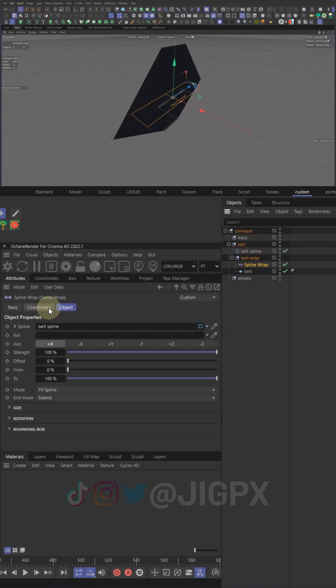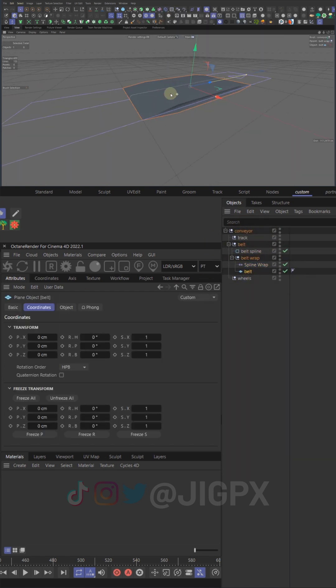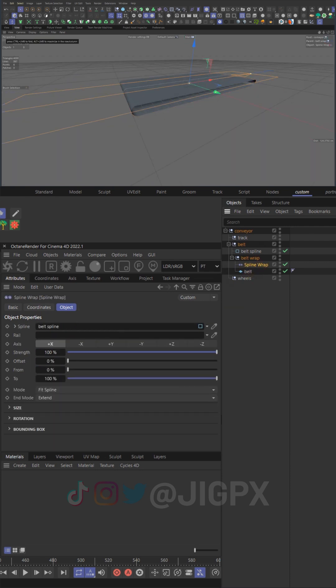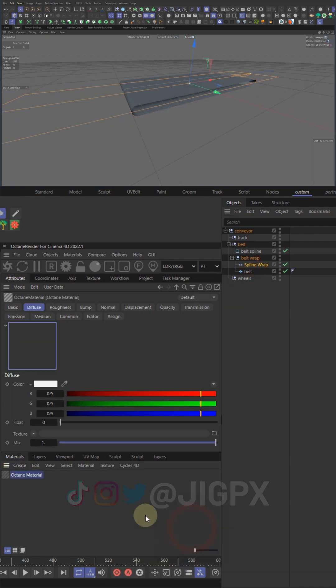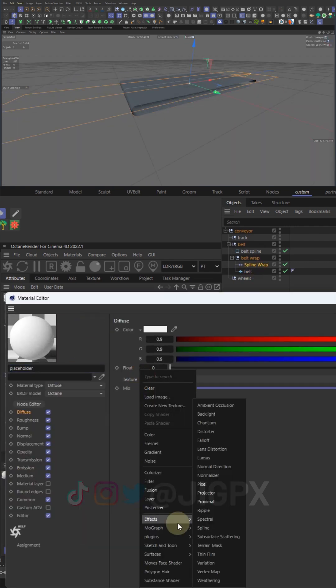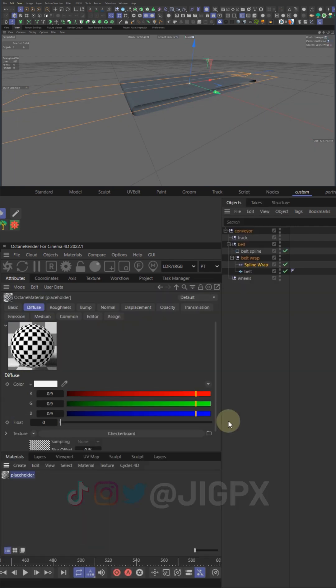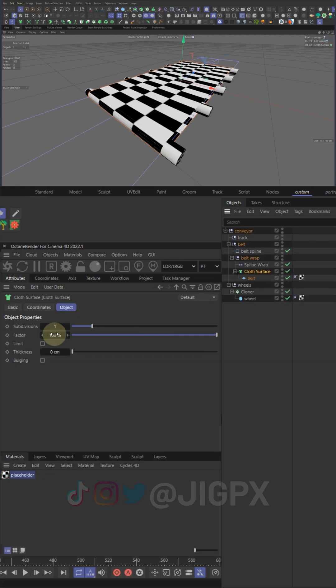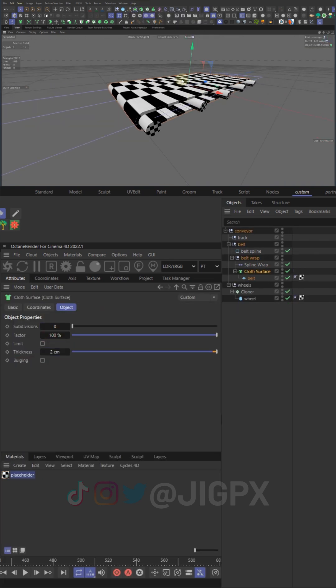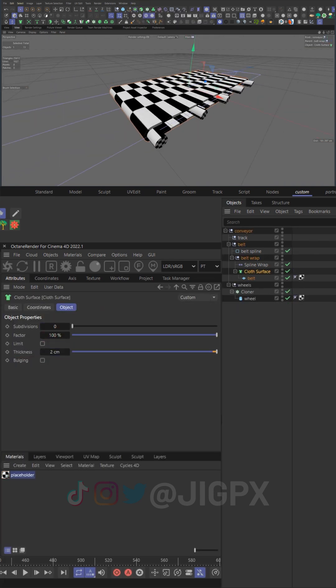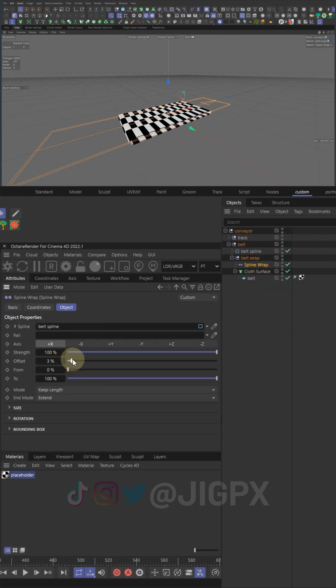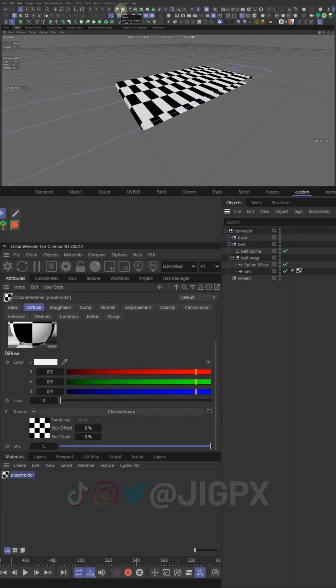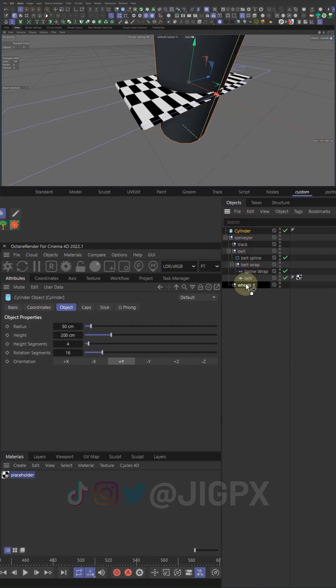Adjusting the offset value in the deformer will move the plane along the spline. But let's add a checkered material on it real quick to help see it better, and then a cloth surface on the belt to give it some thickness. Belt moving here as it should through the deformer offset.